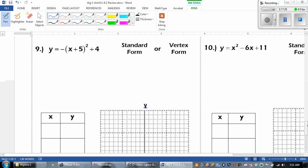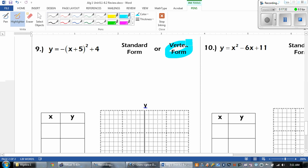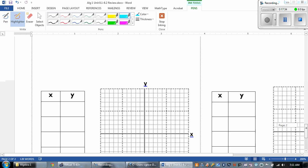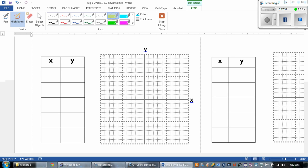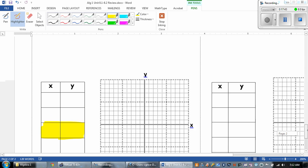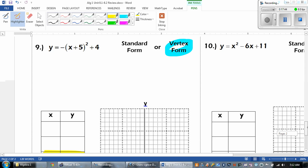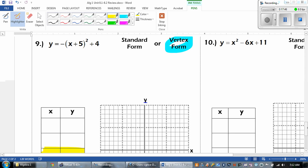Number 9 — standard or vertex? This is in vertex form. What I want you guys to do is see if you can do this one on your own. Remember, find the vertex and then graph all your other points. Pause the video and good luck.